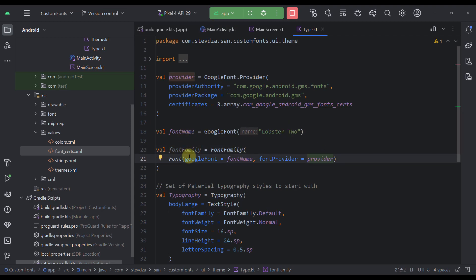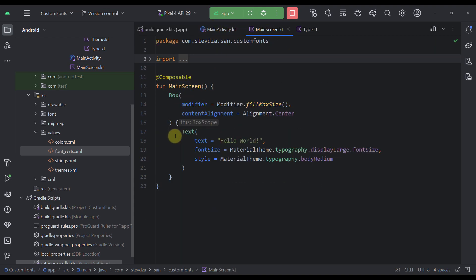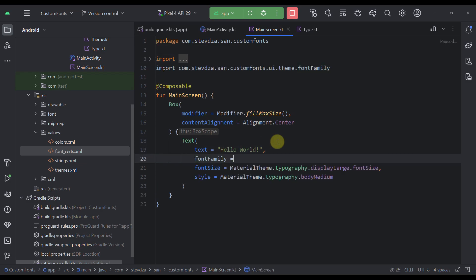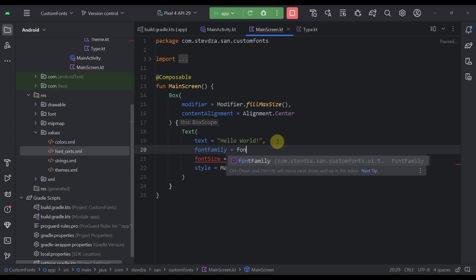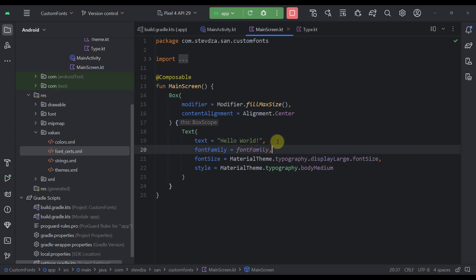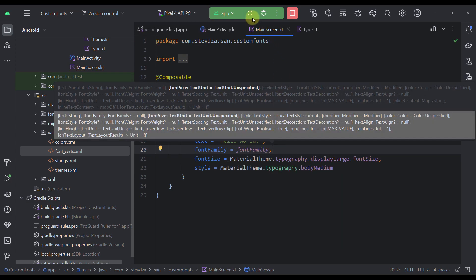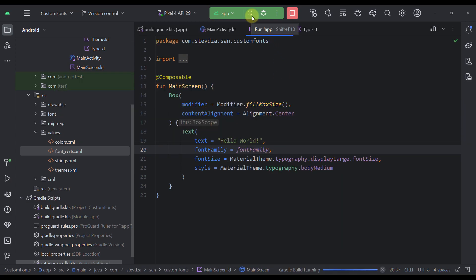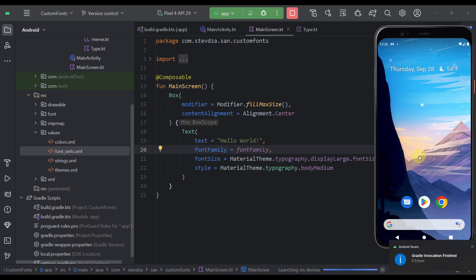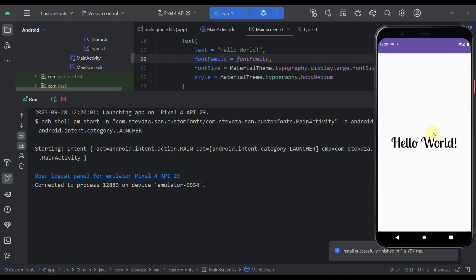And now, if you want to use this custom font in your application, you can just easily open up your screen. As you can see here, we have a simple text and as a font family parameter, we can specify our font family variable. Run the application. And now, we are going to replace this default font family with a new one. There you go. As simple as that.